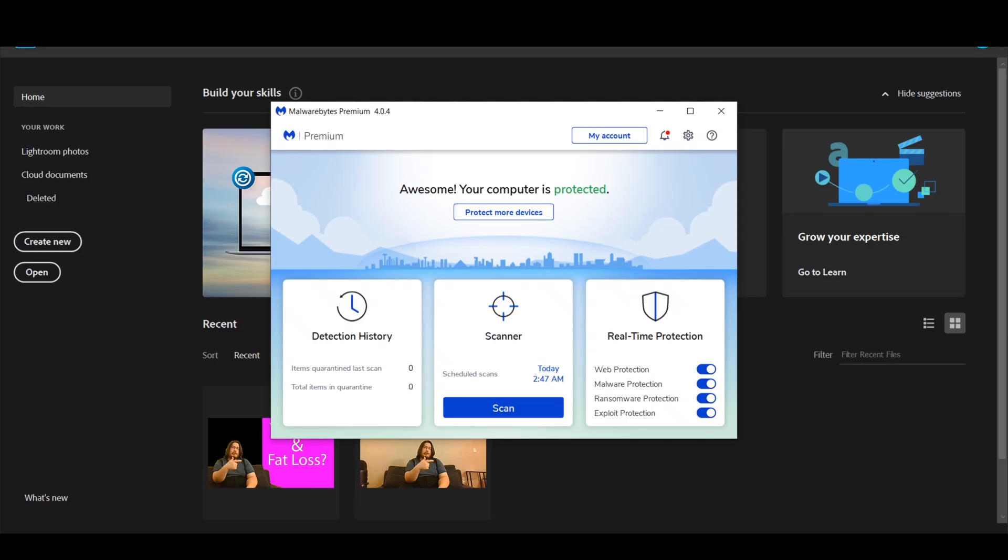Now the first thing you want to do when you see this error message is you want to check your anti-malware. I have Malwarebytes Premium 4.0.4.